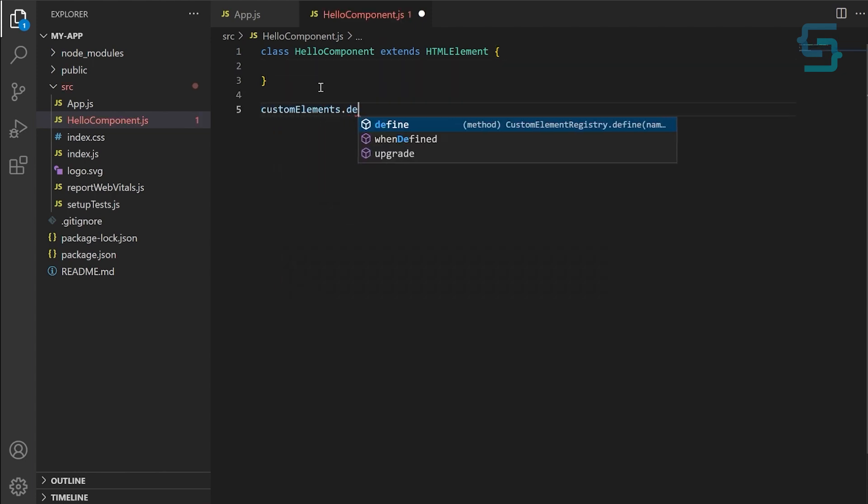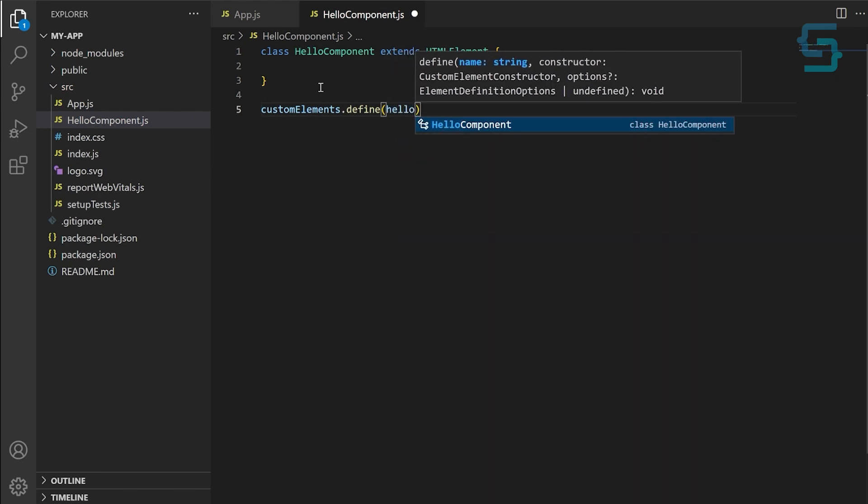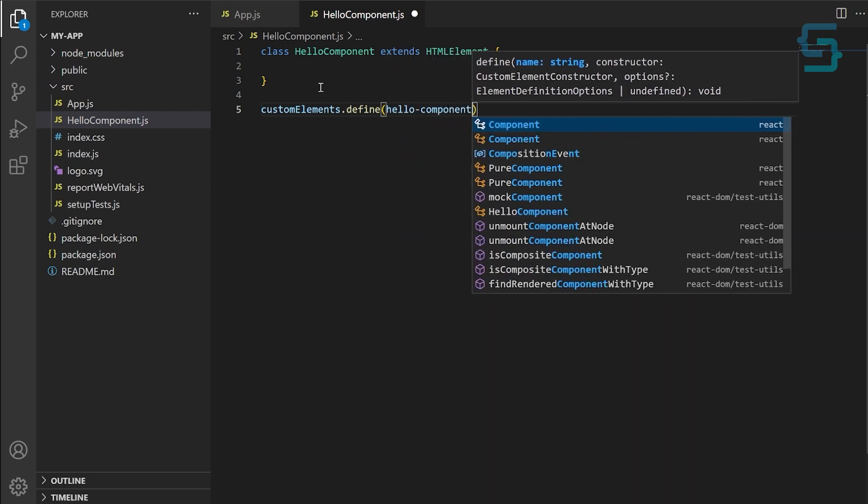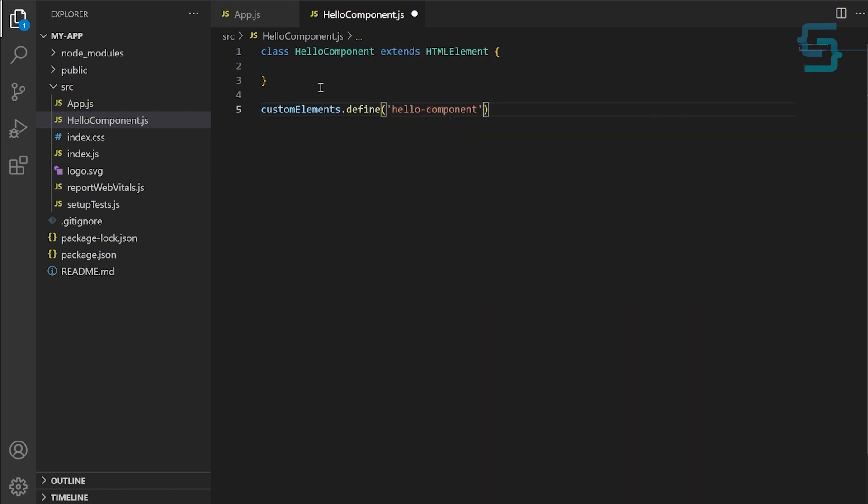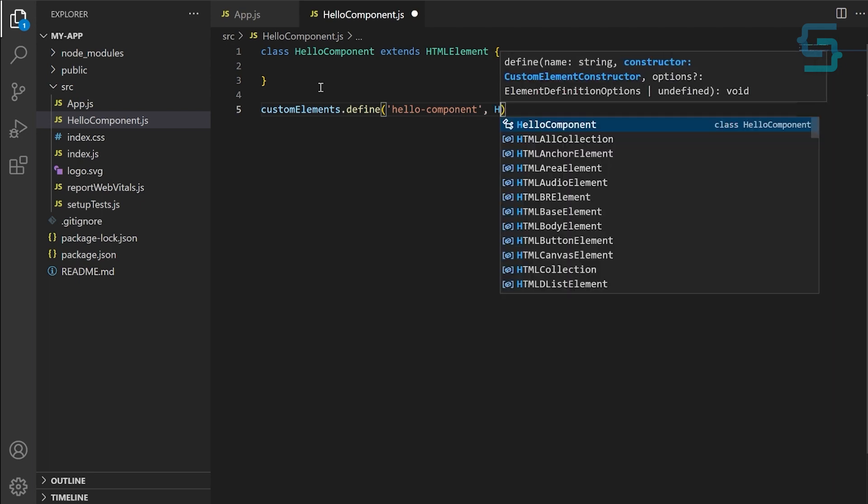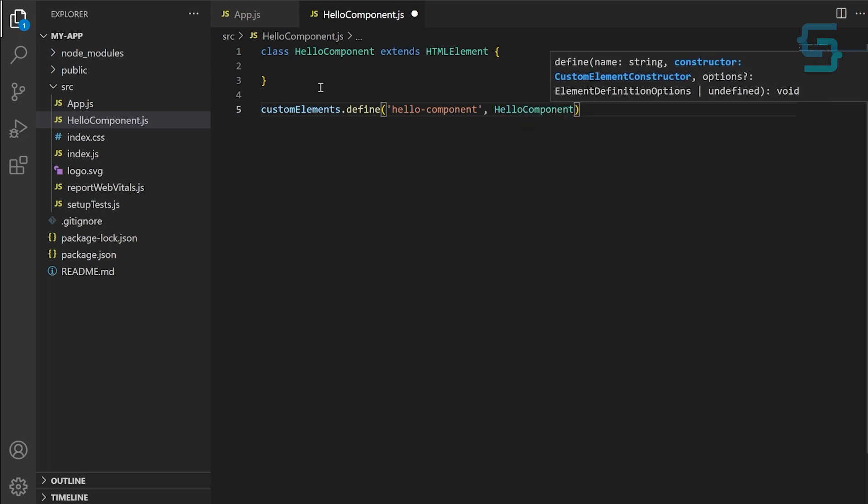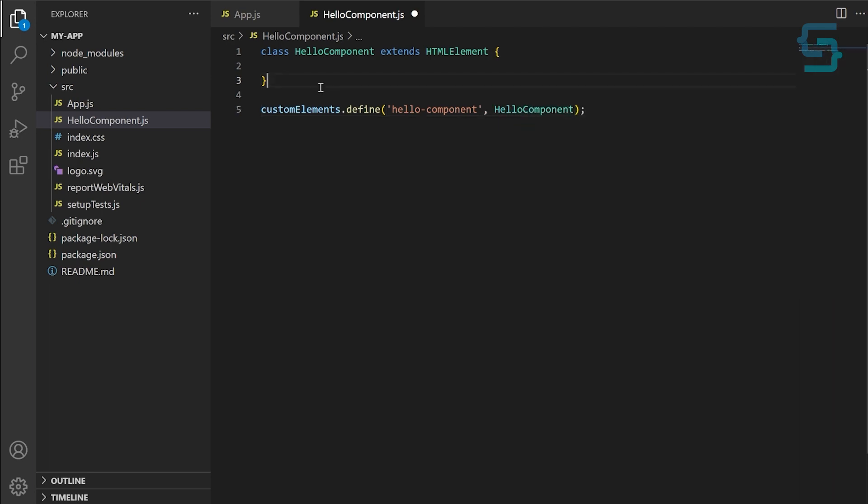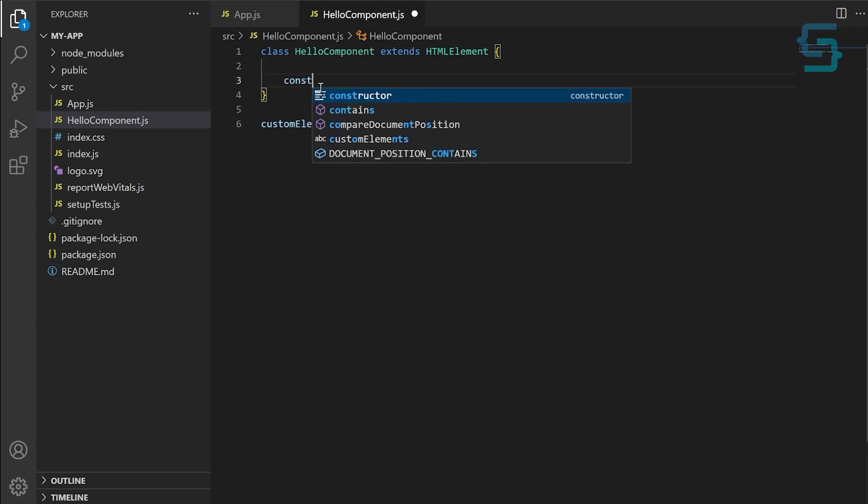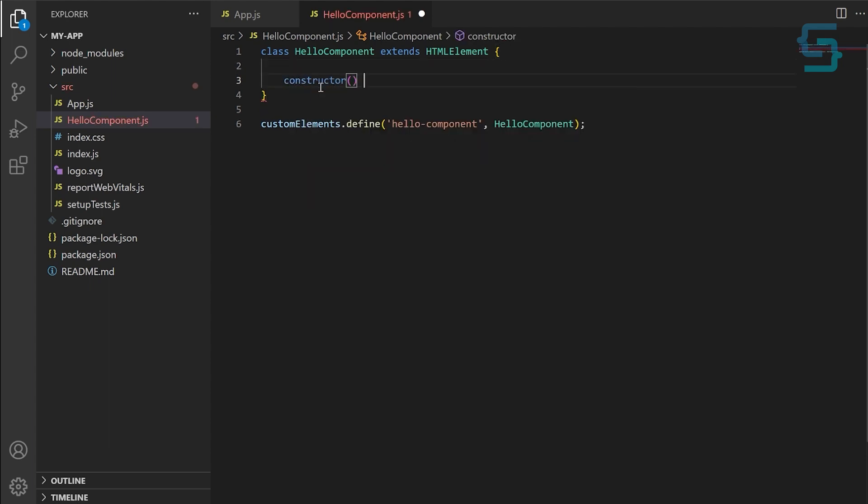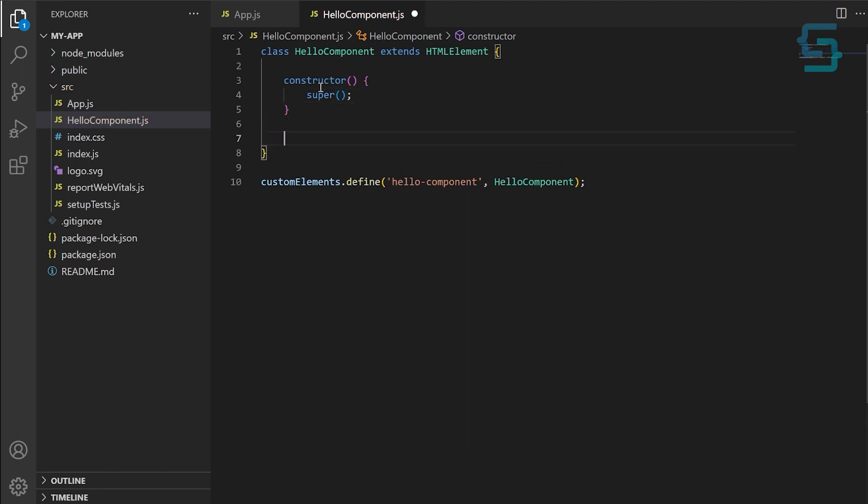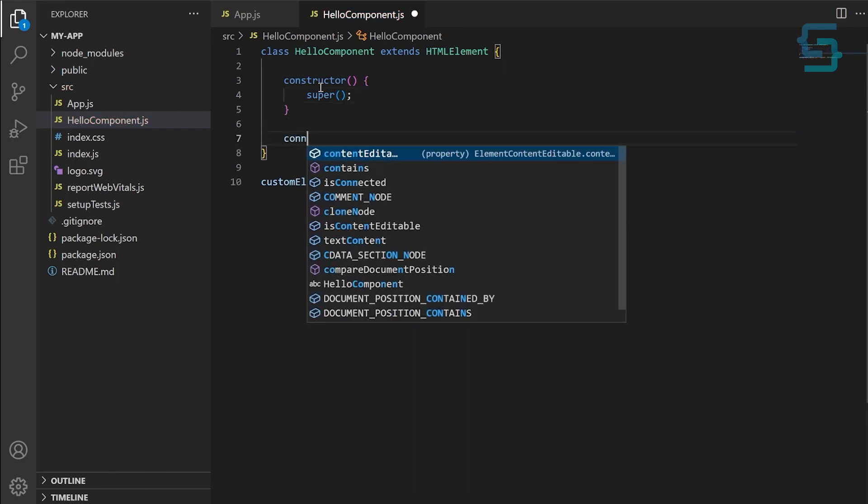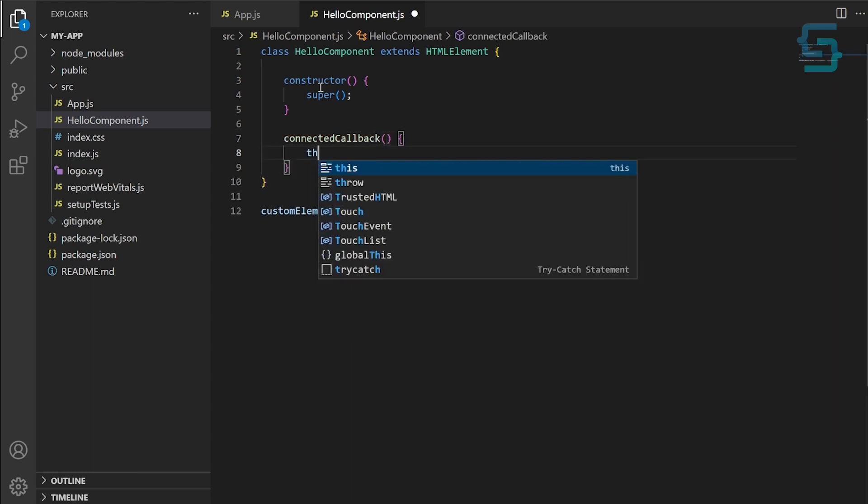In our case, the name of the customElement is HelloDashComponent and the class is HelloComponent. Then we will give it a constructor method and a connectedCallback method. The constructor method is where we can set up the initial state of the component, and the connectedCallback method is where we define what should happen when the component is added to the DOM.